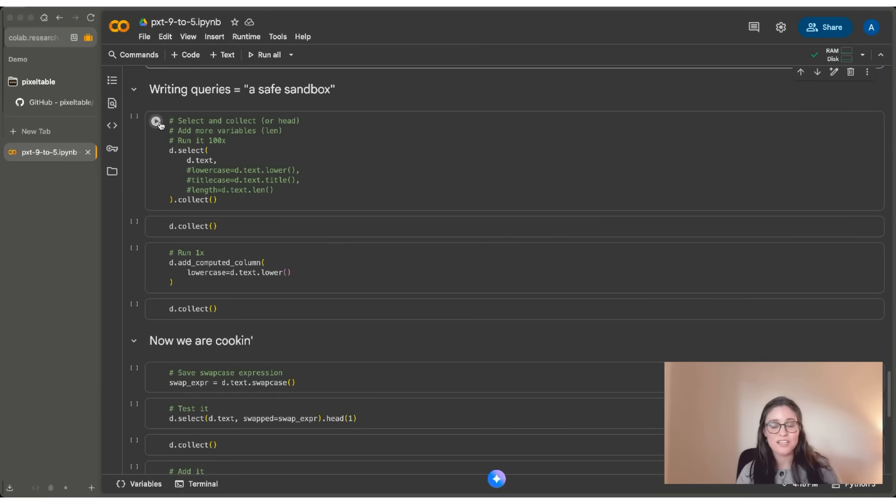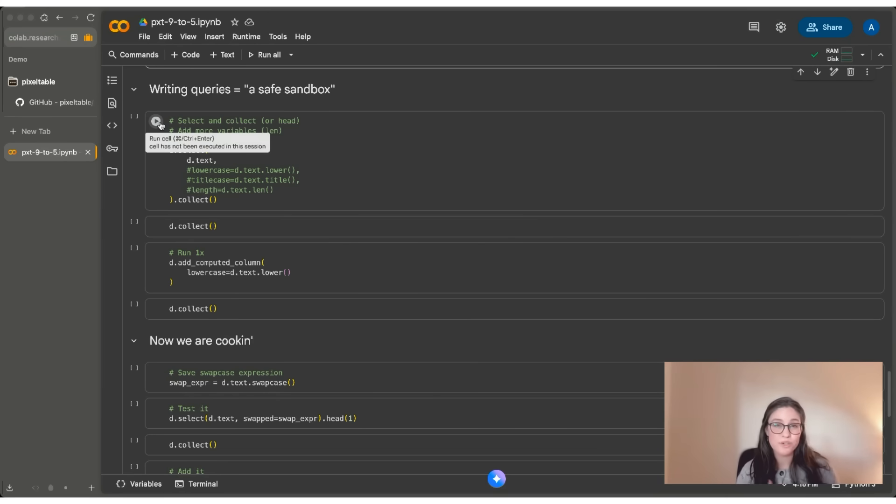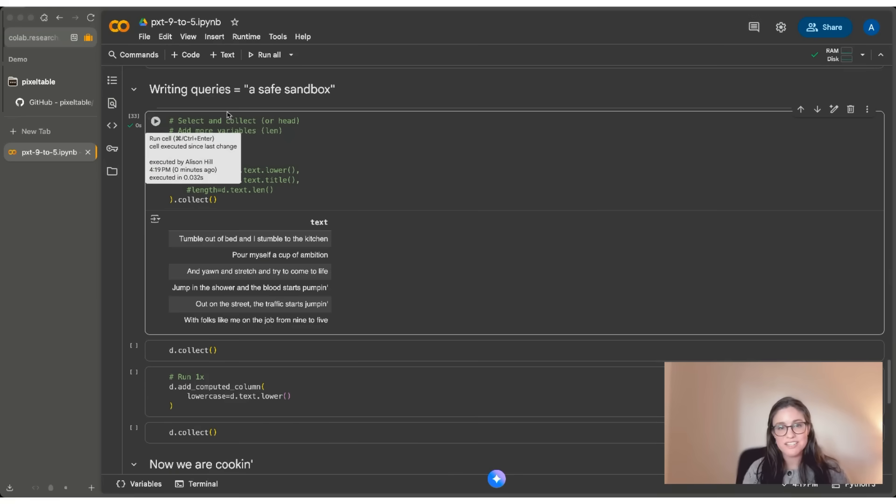Usually I use it to select out a subset of columns that I want to iterate on and work with, sort of creating a mini table to be able to work with. So if I run this, you can see that I'm just showing the text column, but I can also add additional columns here.